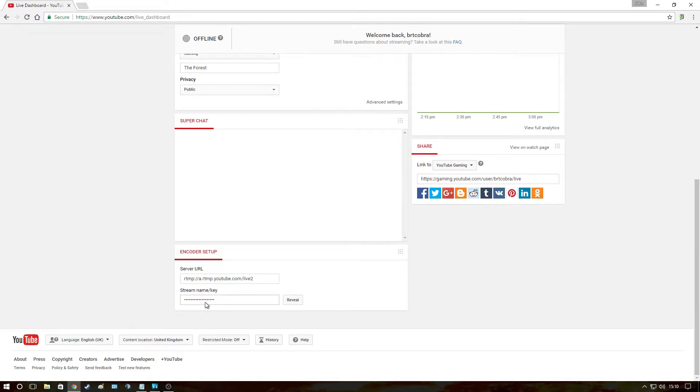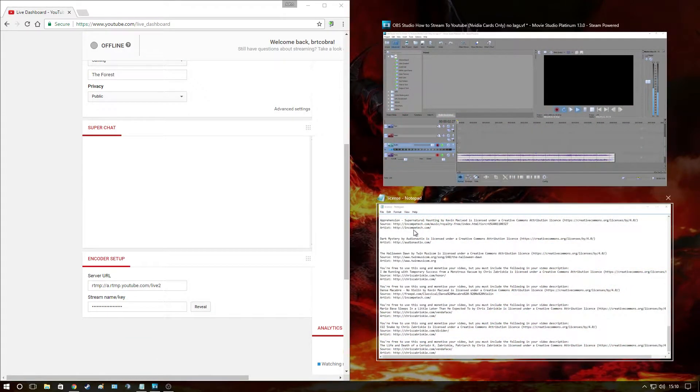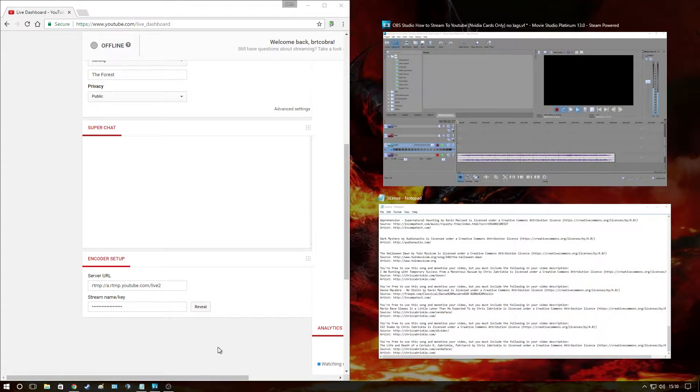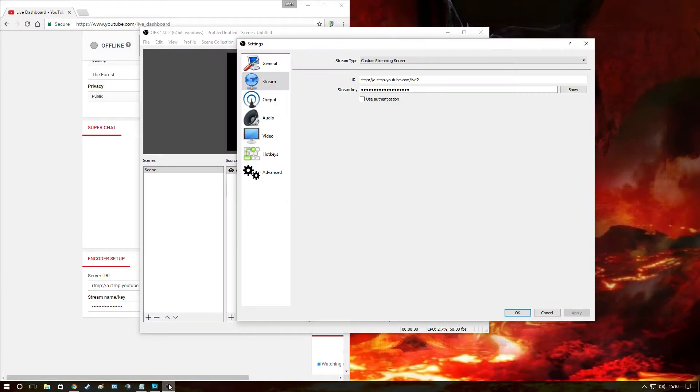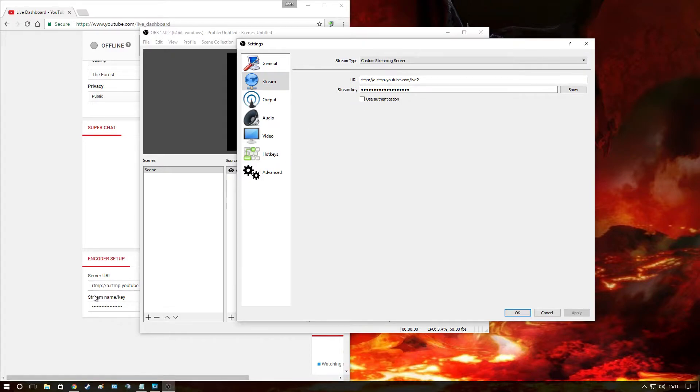Now obviously I'm not going to reveal my stream key otherwise you'll end up streaming to my YouTube just to be funny. Okay, now I'm going to get the OBS up here and as you can see the key here, copy the URL into the URL, copy the stream name key into the stream key here and that part is done.